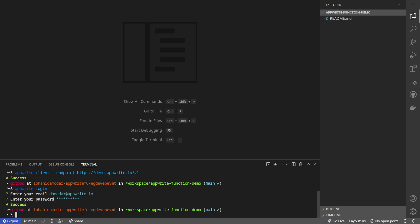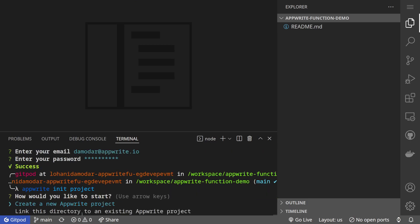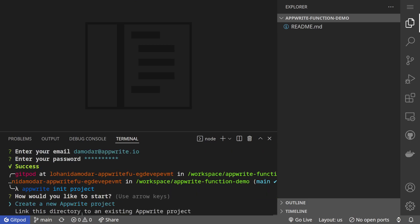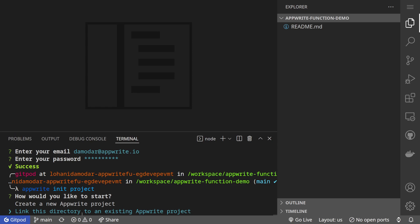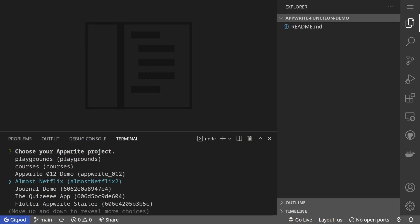Now the cool new feature is we can create a new project when we run AppWrite init project. However, I would like to create a project in the console and link it here or we can even link this to an existing project. If I run AppWrite init project, it will ask me whether I want to create a new AppWrite project or I want to link this directory to an existing AppWrite project. Let's say I want to link this to an existing AppWrite project. Now this will get the list of all the AppWrite projects that I have under my account or that I have access to.